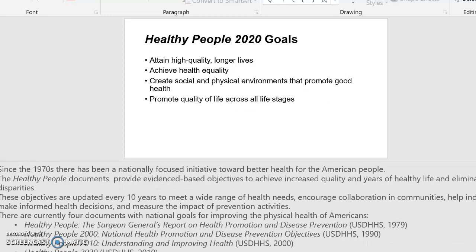Since the 1970s, there has been a nationally focused initiative toward better health for the American people. The Healthy People documents provide evidence-based objectives to achieve increased quality and years of healthy life and eliminate health disparities. These objectives are updated every 10 years to meet a wide range of health needs, encourage collaboration in communities, help individuals make informed health decisions, and measure the impact of prevention activities.